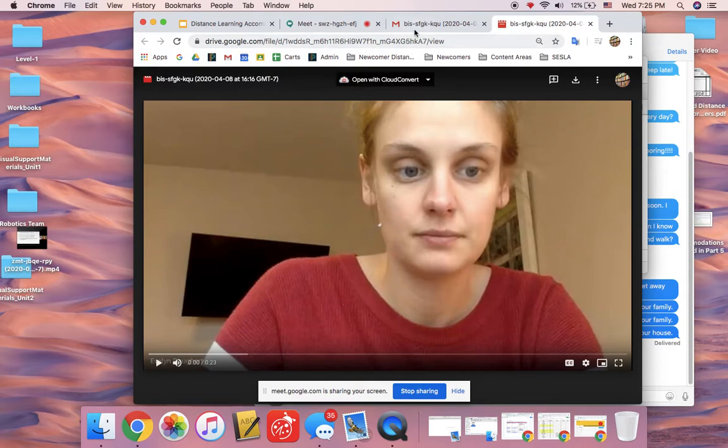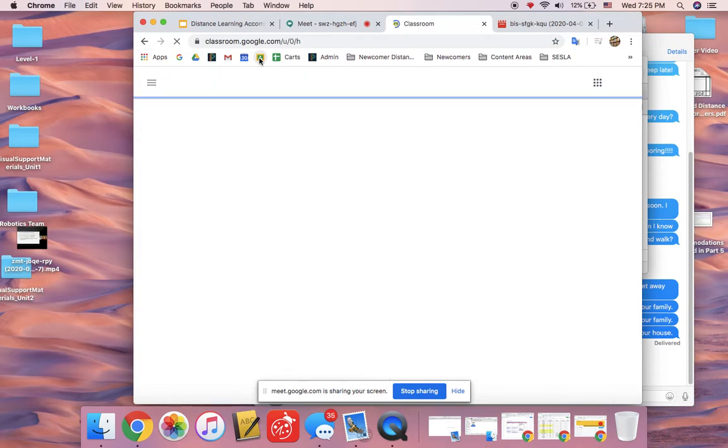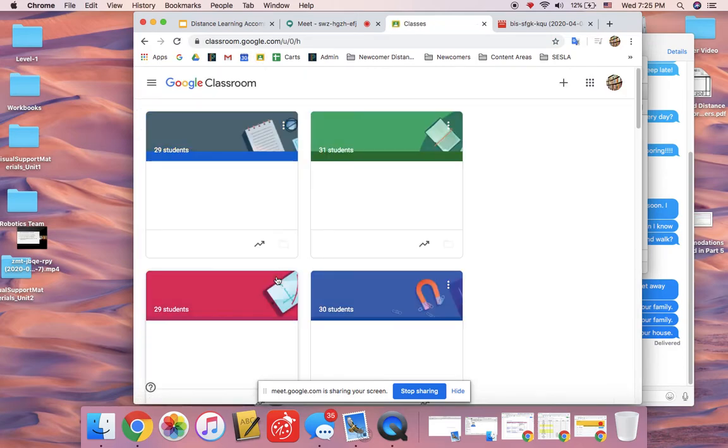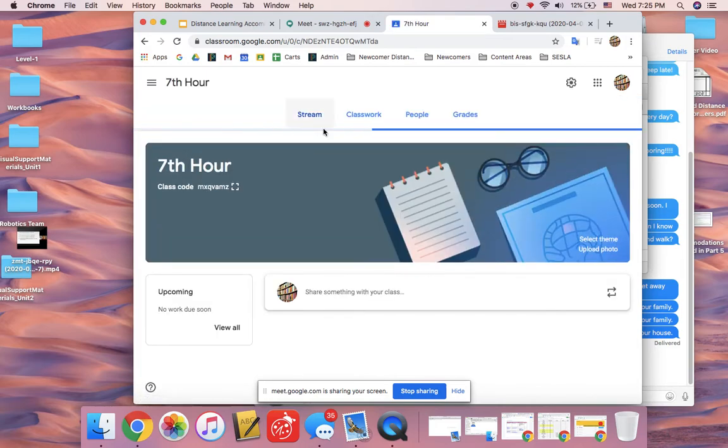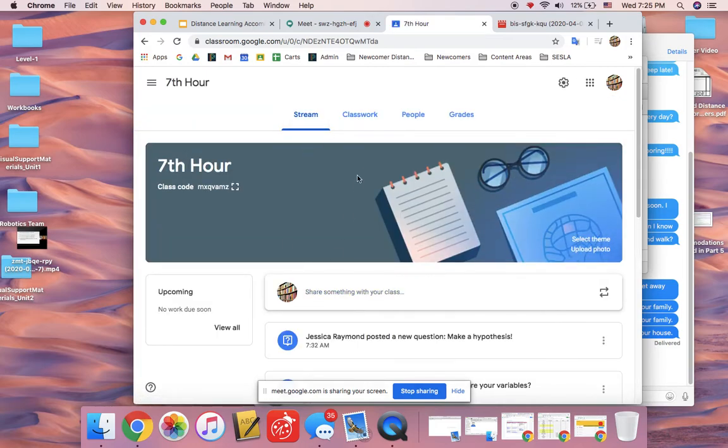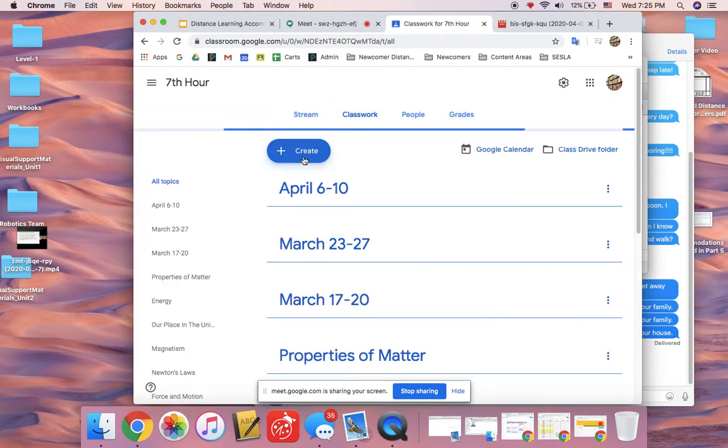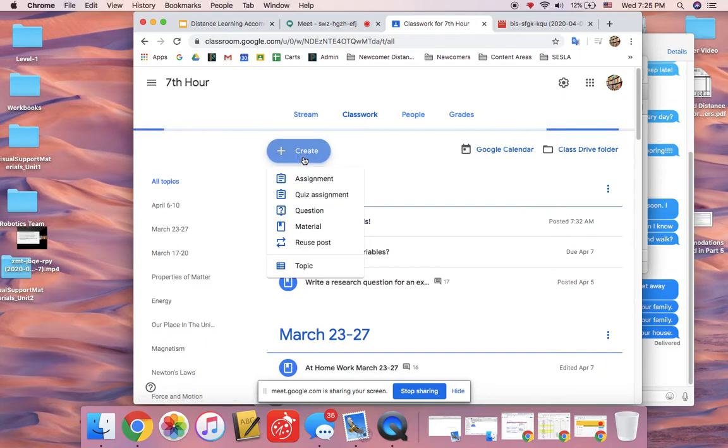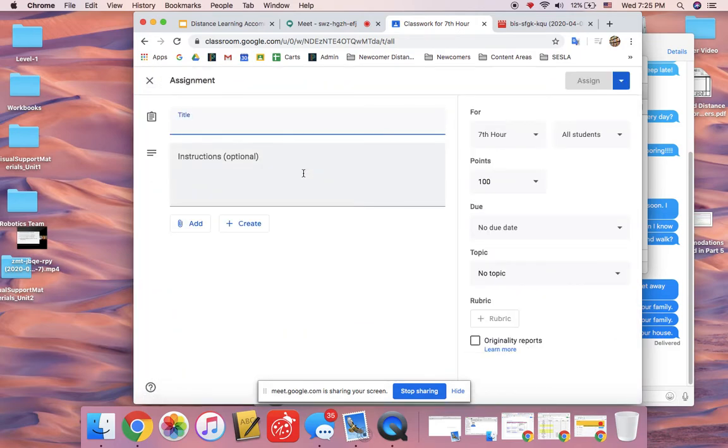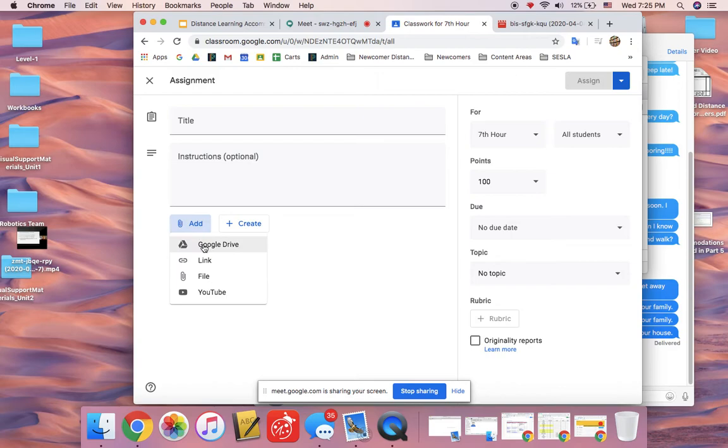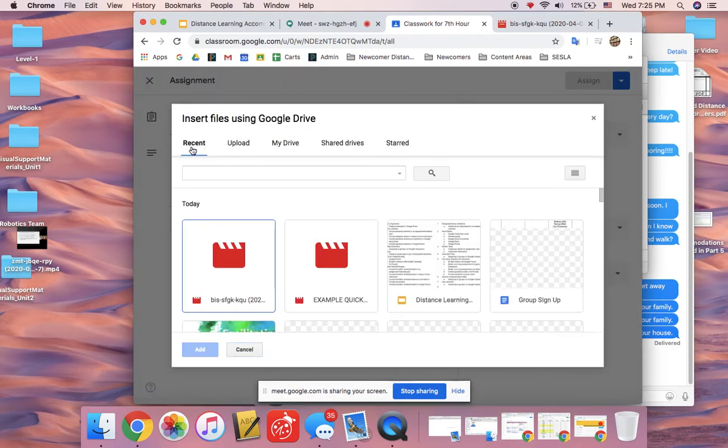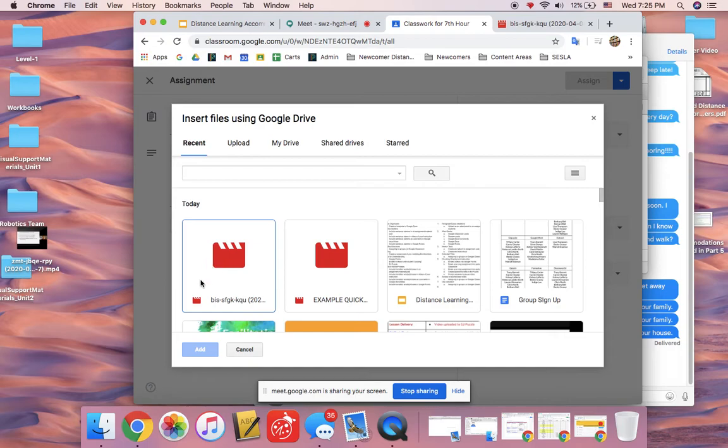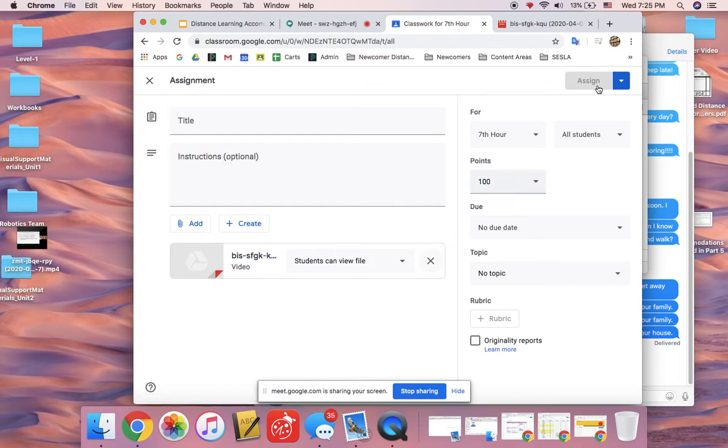Now when you go to Google Classroom and you go to upload something, Classwork, Create Assignment, I can add something from my Google Drive. In recent you'll see your video from your Google Meet recording right there. Then you can press add and then students can watch your video.